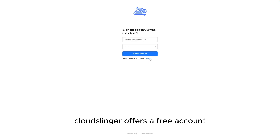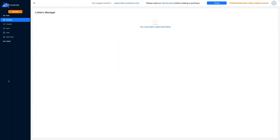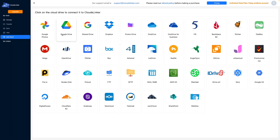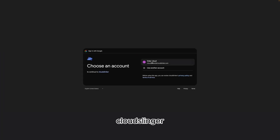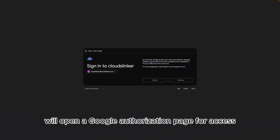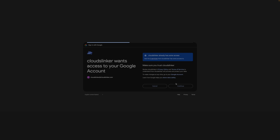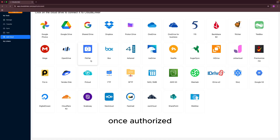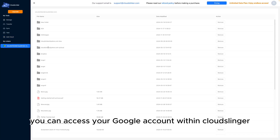CloudsLinker offers a free account with 10 gigabytes of storage per month. After logging in, authorize Google Drive and Proton Drive for access in CloudsLinker. CloudsLinker will open a Google authorization page for access. Once authorized, you can access your Google account within CloudsLinker.